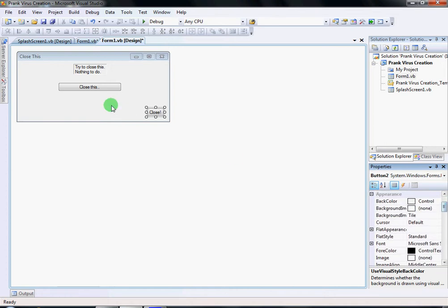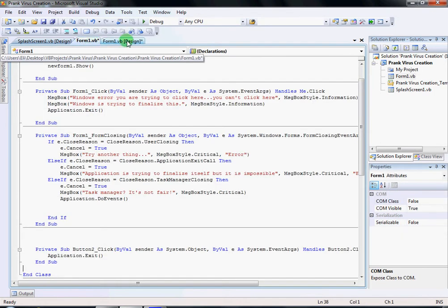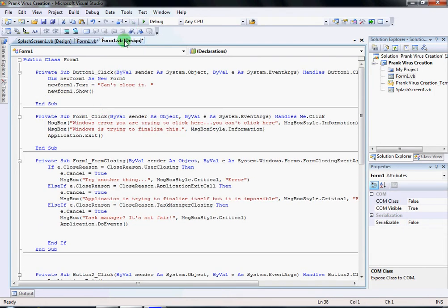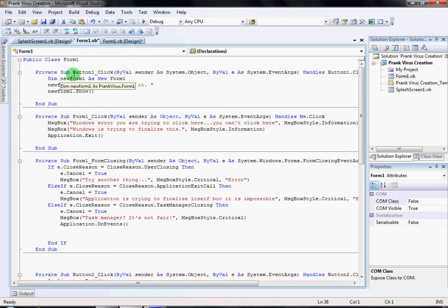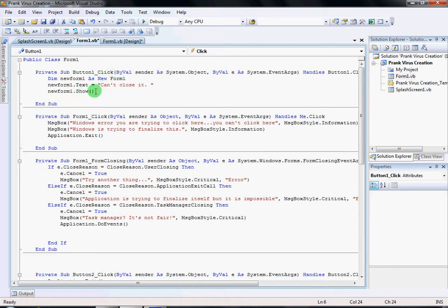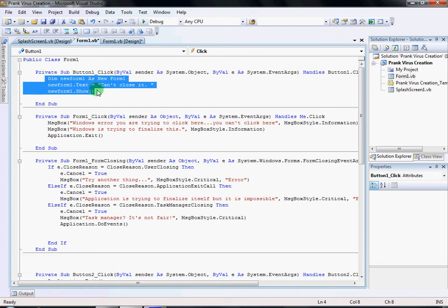Now you're gonna double-click on Button One — this one right here — and this code is gonna come up: Button One underscore Click. All this code is gonna be in the description bar. I'll give you a few seconds to look at it — you can also pause the video.